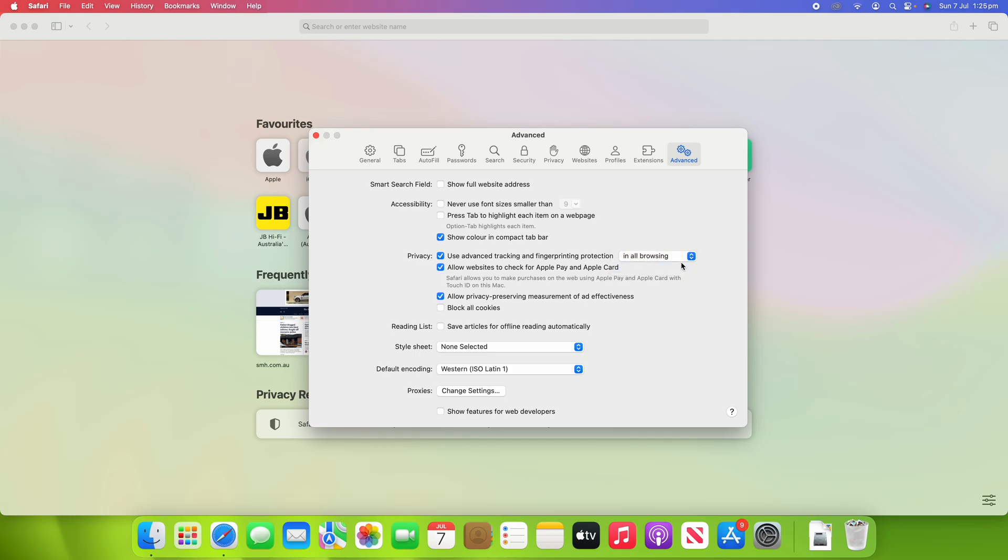And by doing this, it means that Safari removes the identifiable information of the URL while you are visiting the web page, so that websites can't cross-track you between different websites. So by doing this, it's not just going to happen in the private browsing window by default, but it will also work in the standard Safari browsing window like I'm in now as well.